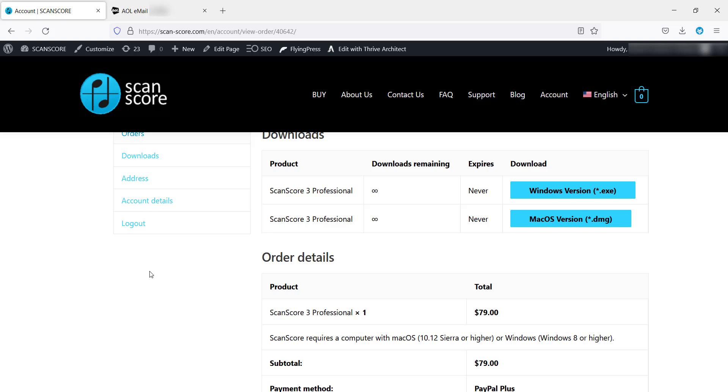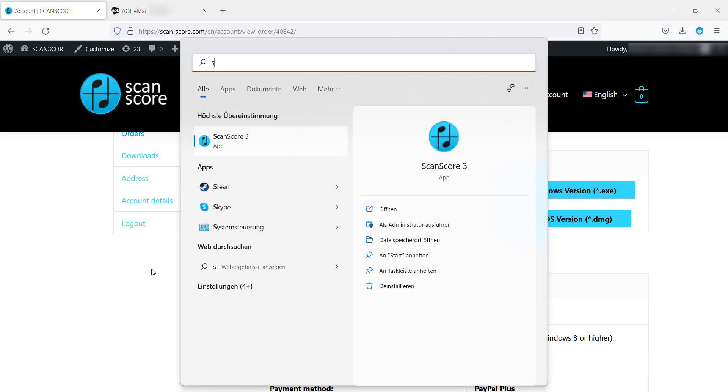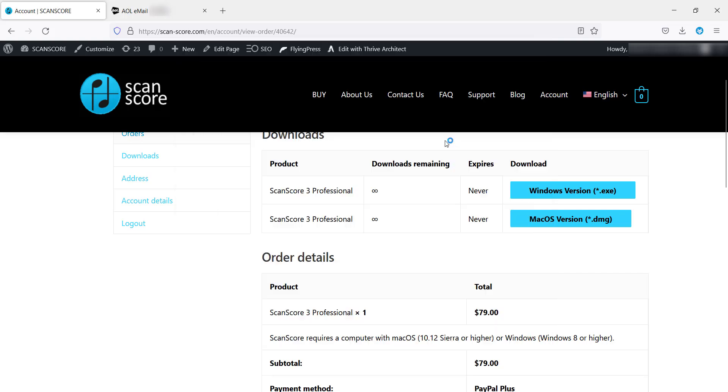Important: if you have already used the previous version of ScanScore, make sure you start ScanScore 3.